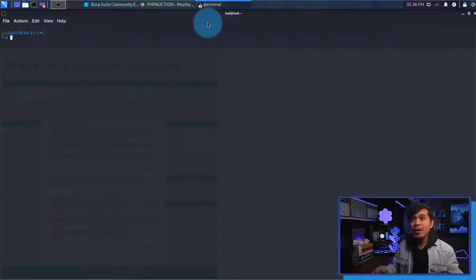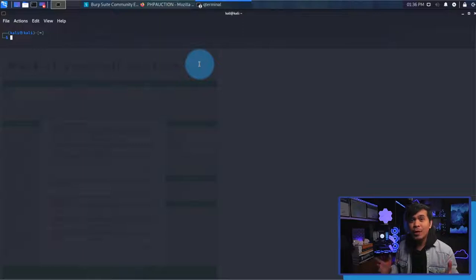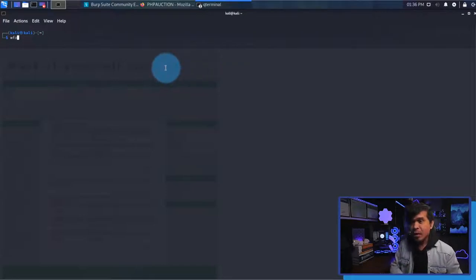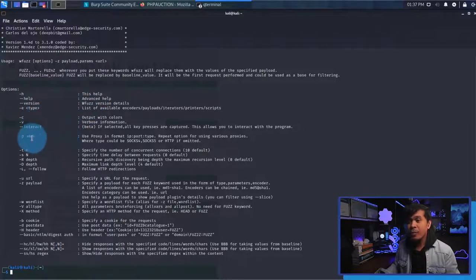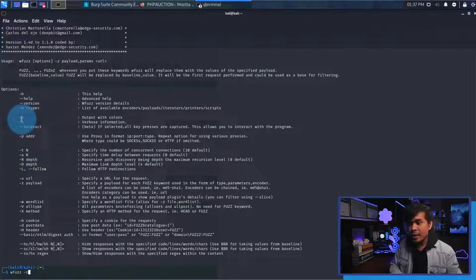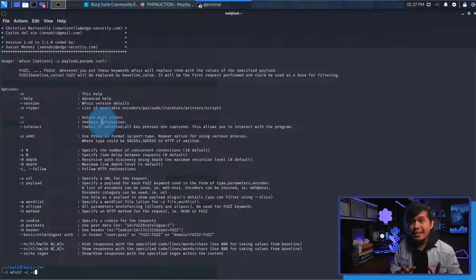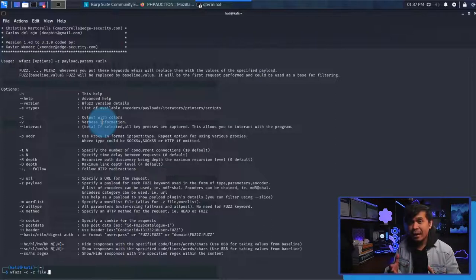We are now going to do web fuzzing using wfuzz to perform an SQL injection attack. In the terminal, we'll run wfuzz. First I'll use the -h flag to see the options and arguments. The -h option is for help, and --help is for advanced help. We'll also use -c to add color to the wfuzz output, and -z to attach a payload from a file.